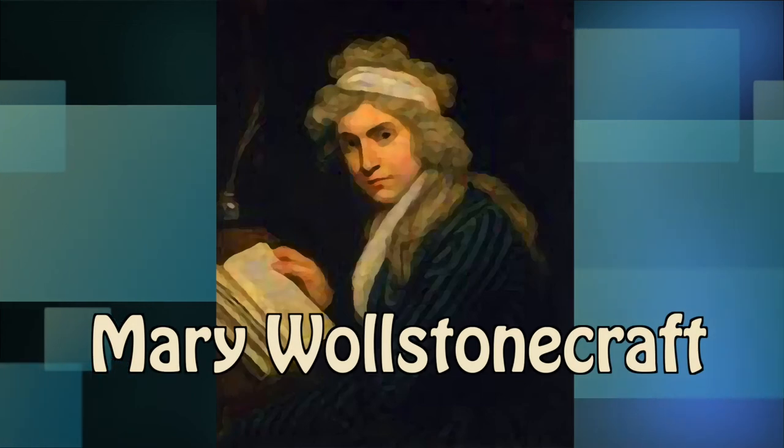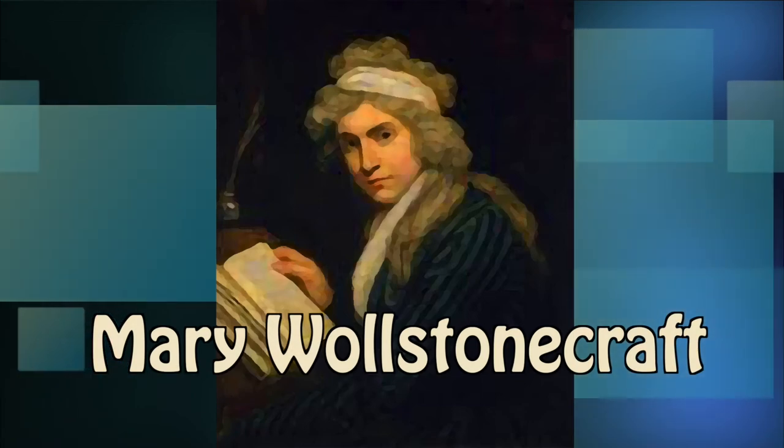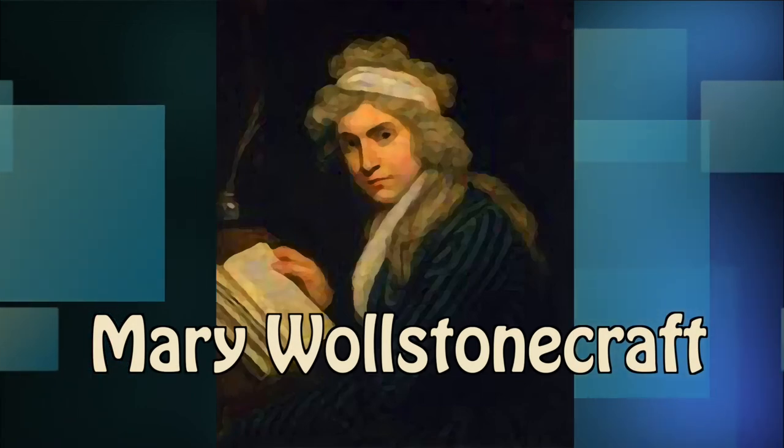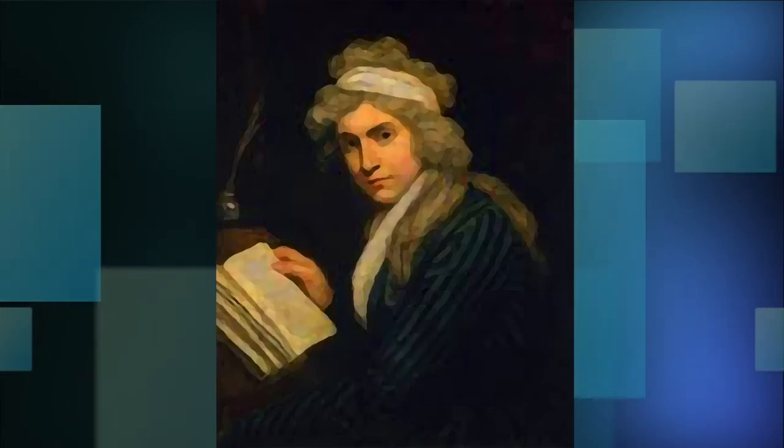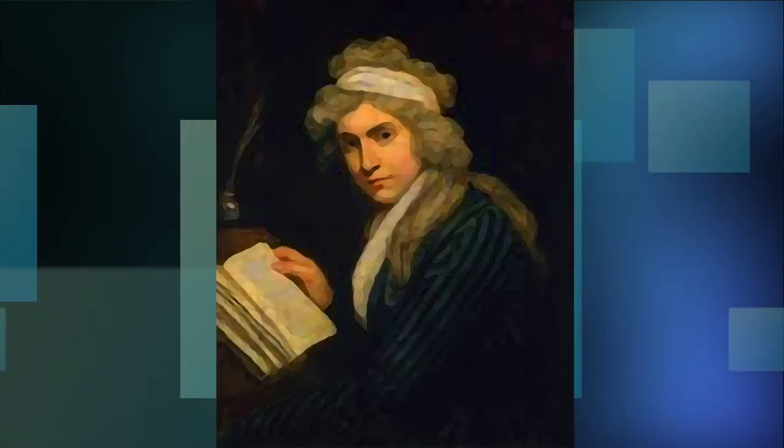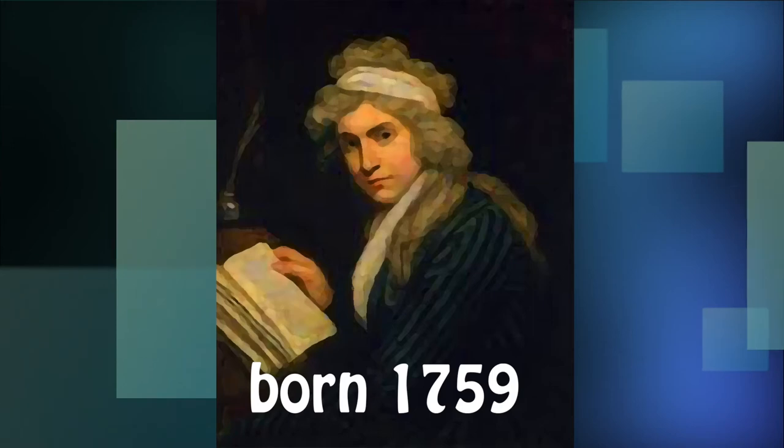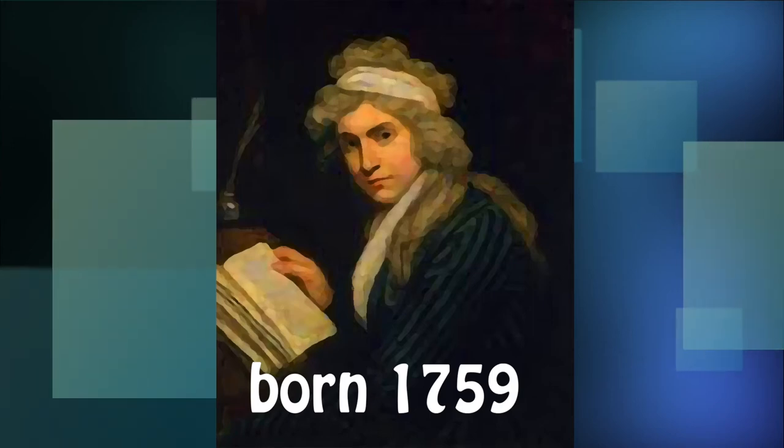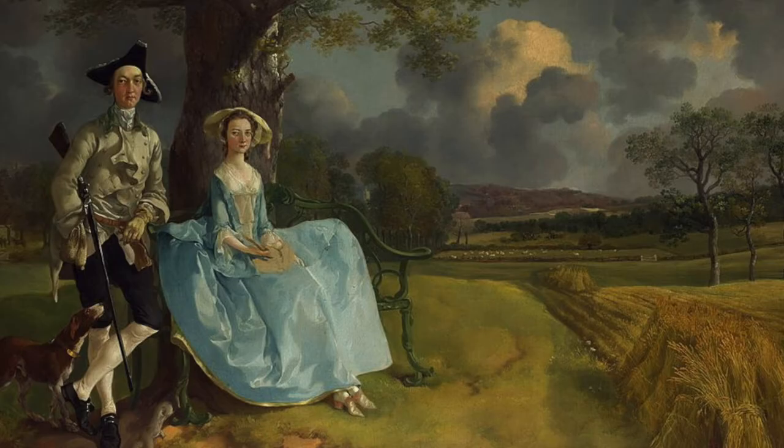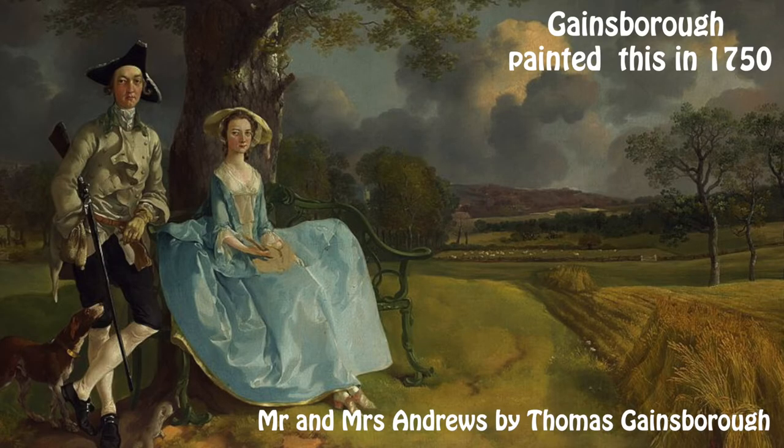Mary Wollstonecraft would be about 260 years old today. She was born in 1759 in Georgian England where women were considered second-class citizens.